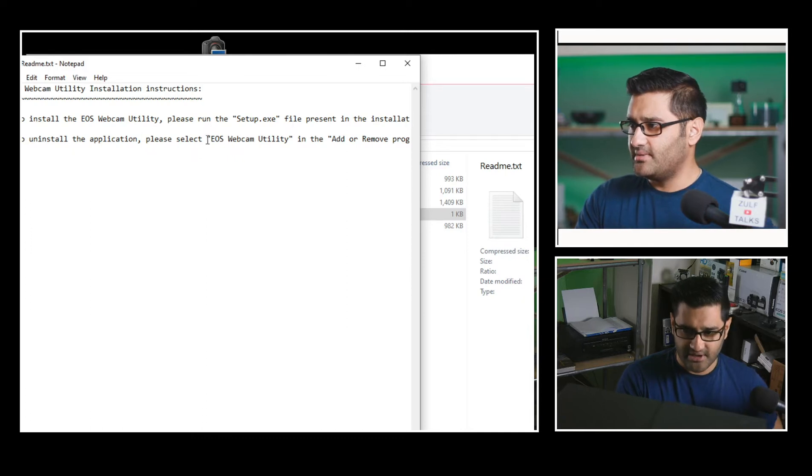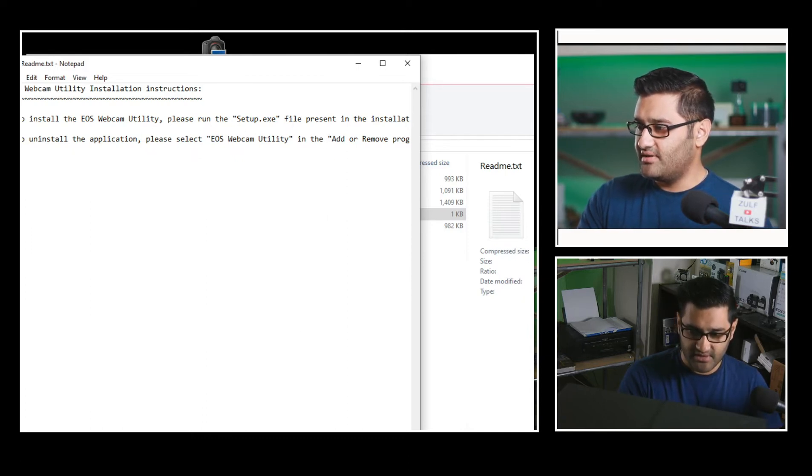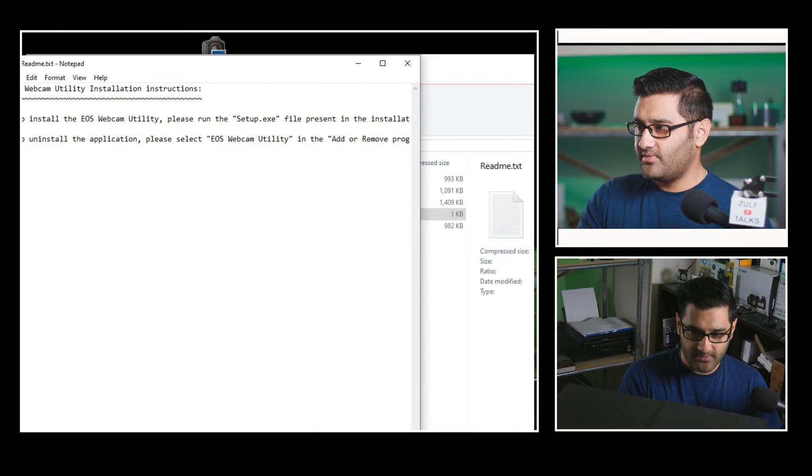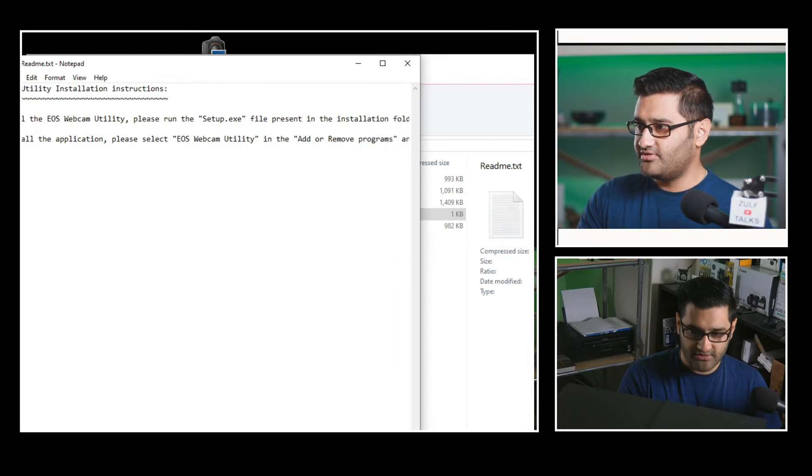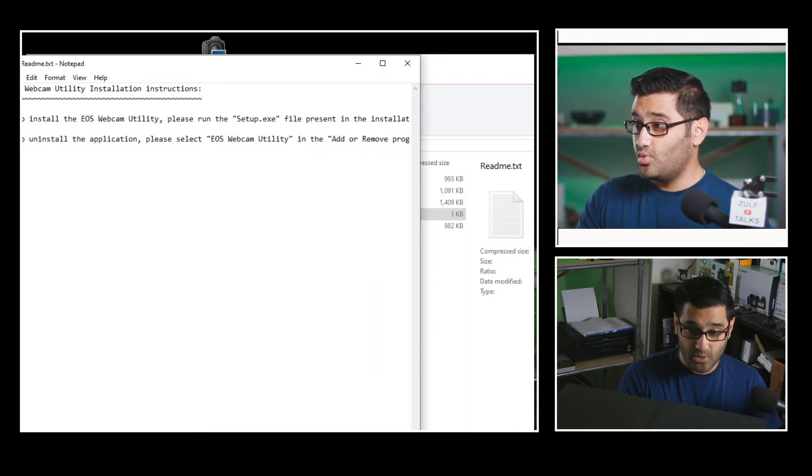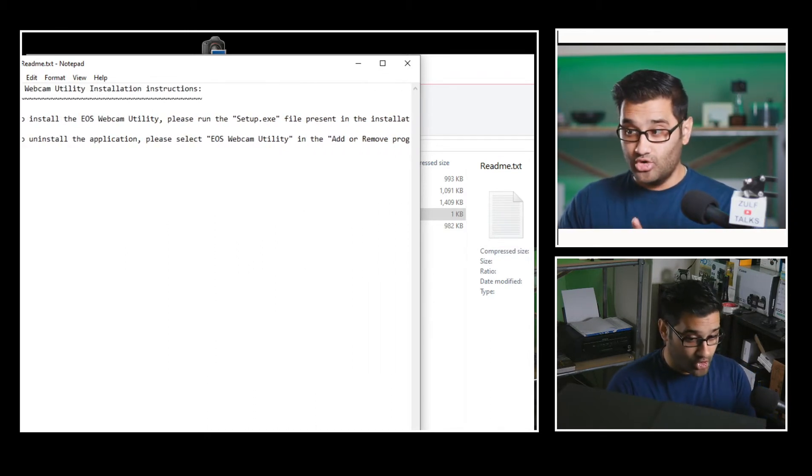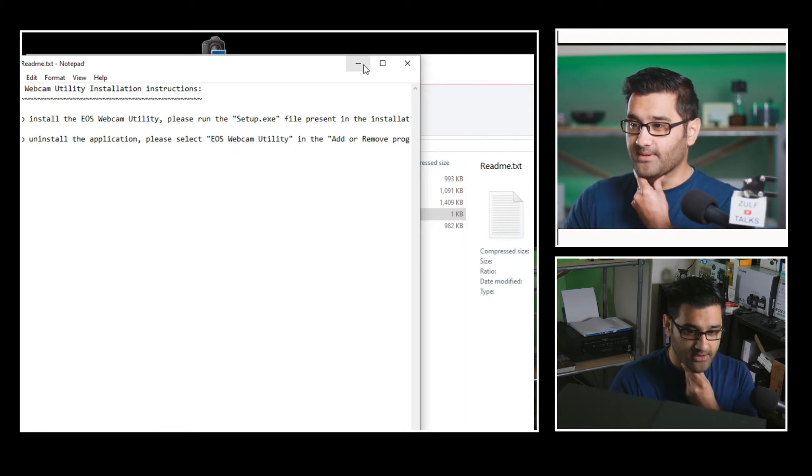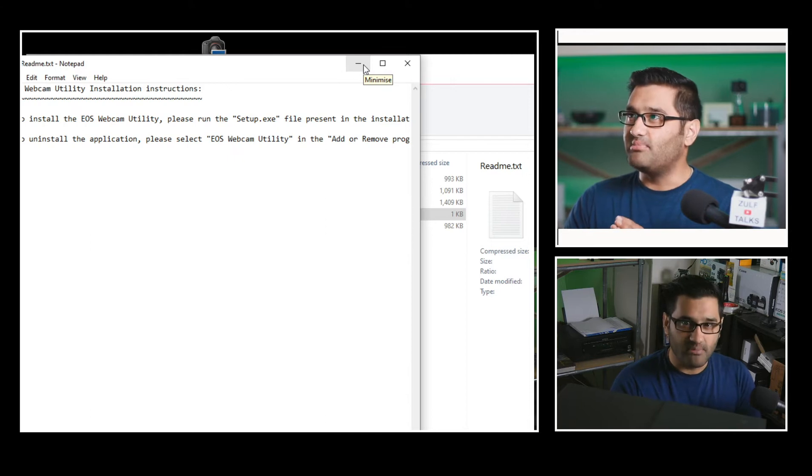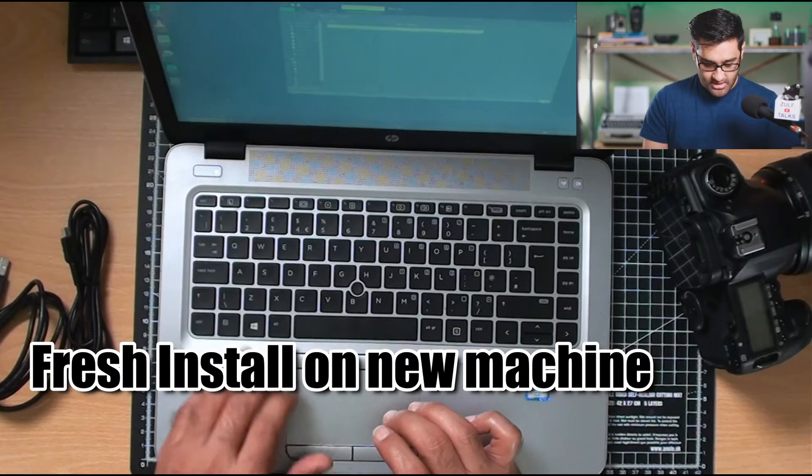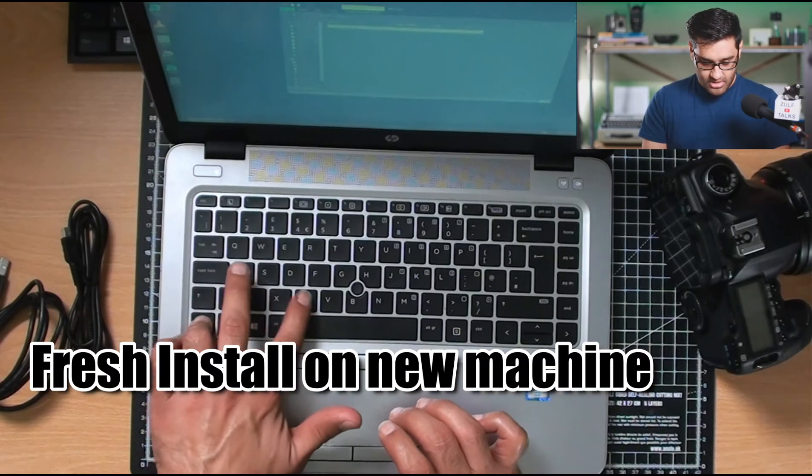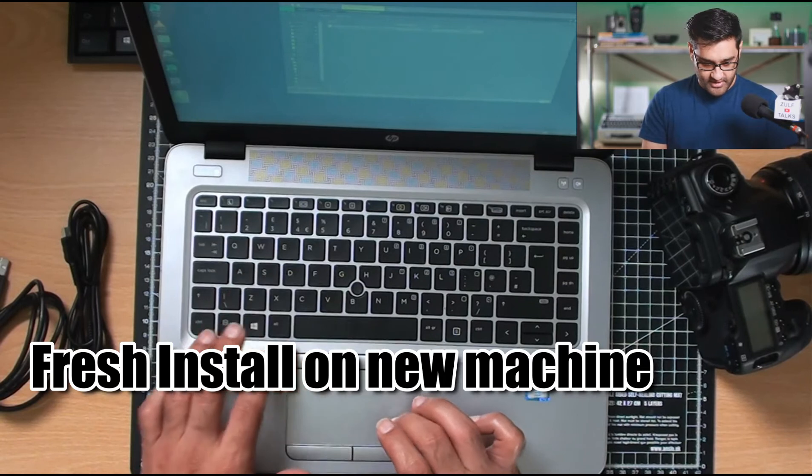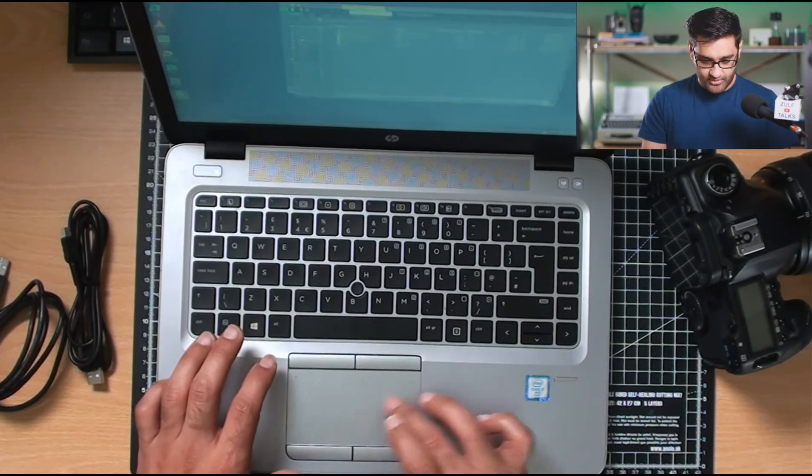To install the EOS Utility, please run the setup file present in the installation folder to uninstall the application. What you will need to do is uninstall the old one. Have I got a copy of the old one? I think I saved a copy. Providing you've saved a copy of the old one, you should be fine. Copy off there. Stick it over here. Let's see if it works on this computer.